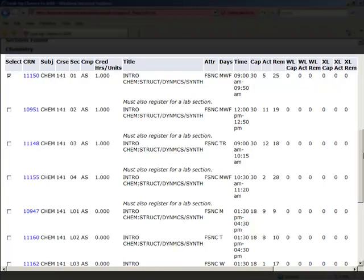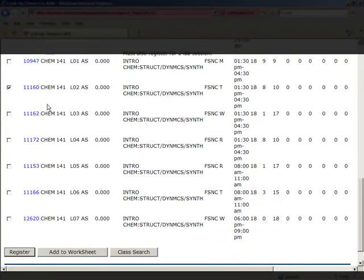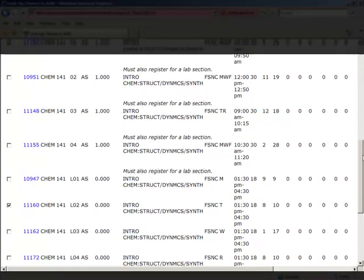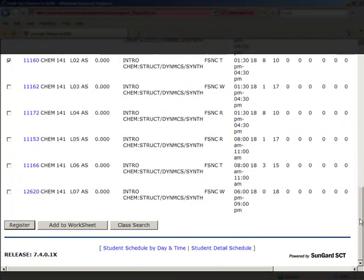In this example, we're going to show you what happens if you do not select a lab or a drill with the matching section.